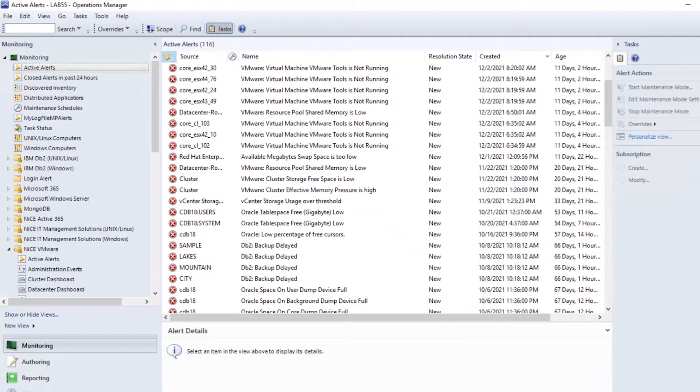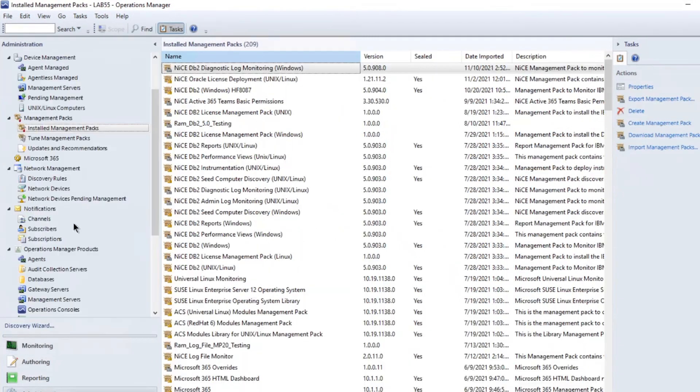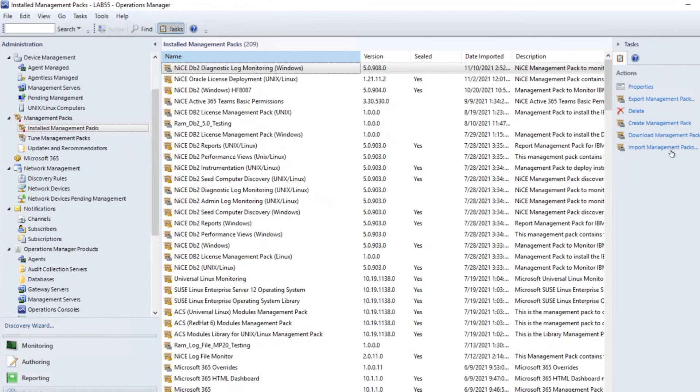Now you need to import the management pack into your SCOM console. In the SCOM server console, click on Administration, open the tab Management Pack, then select Installed Management Packs.